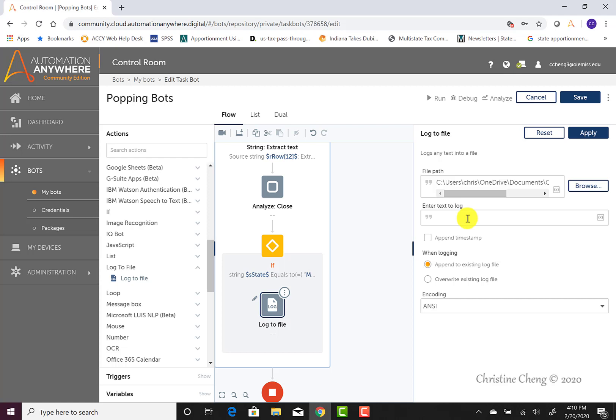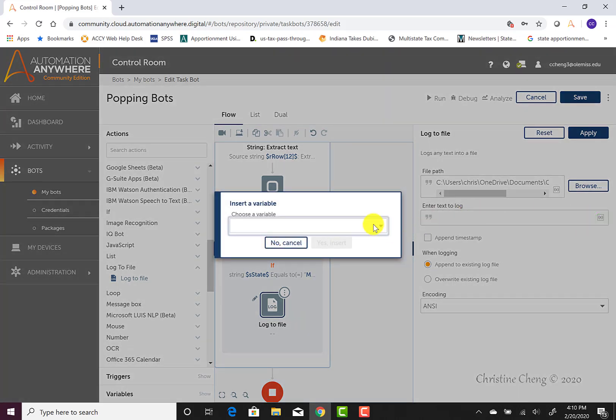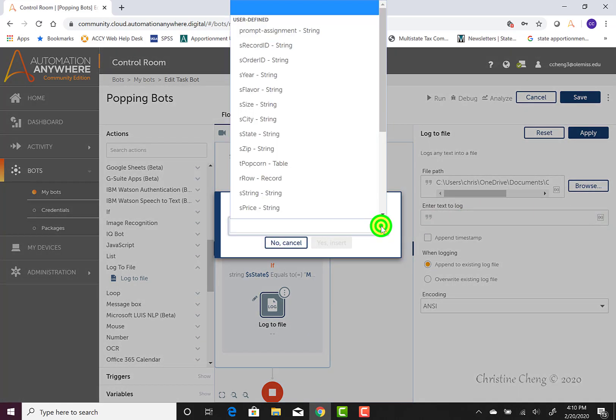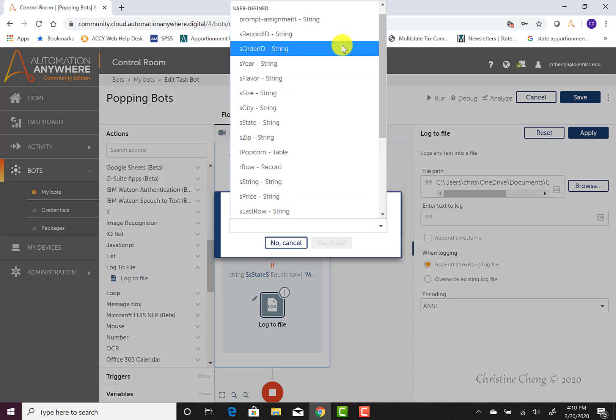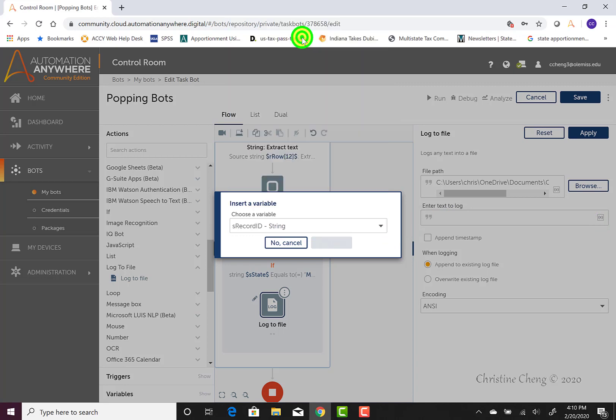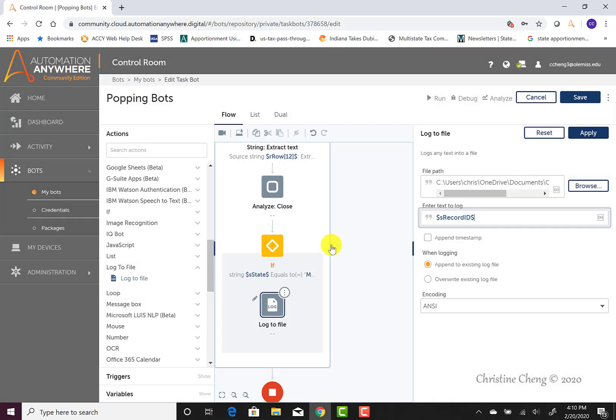We use the variables to allow the bot to find a new value for each variable each time a new row of data is identified as being from the state of Maine. To enter the variables, we use the X in parens and we click once and then we can choose our variable. Recall that our first column of data is going to be our record ID. So we want to go ahead and click on the S record ID and then click on yes insert. Since we're writing into a CSV file, we denote that the next value should go into another column by entering a comma.